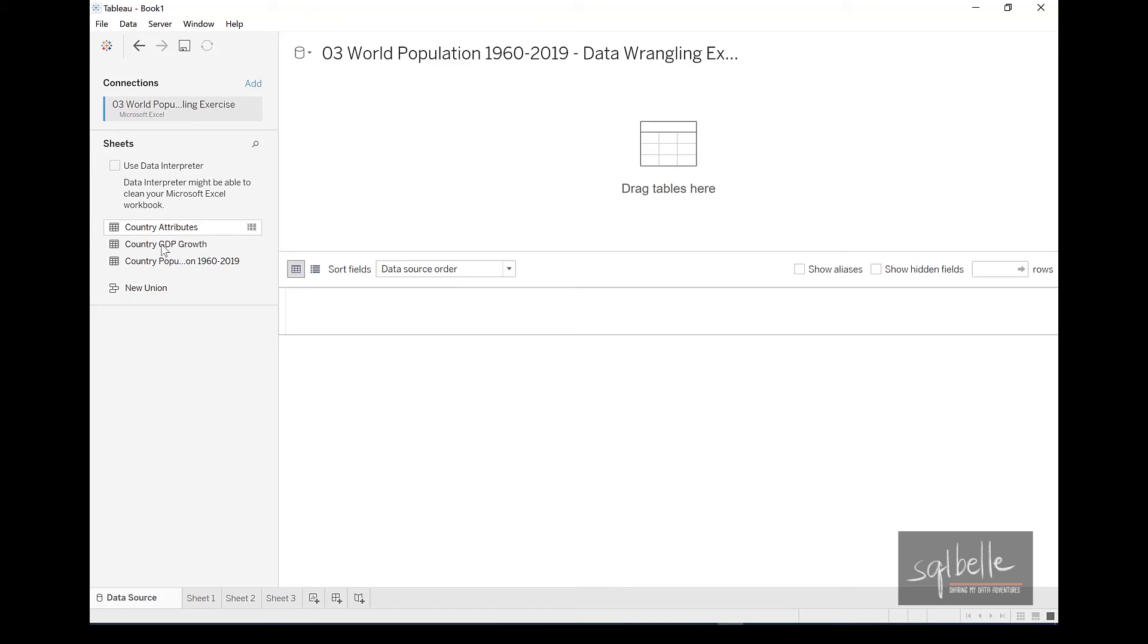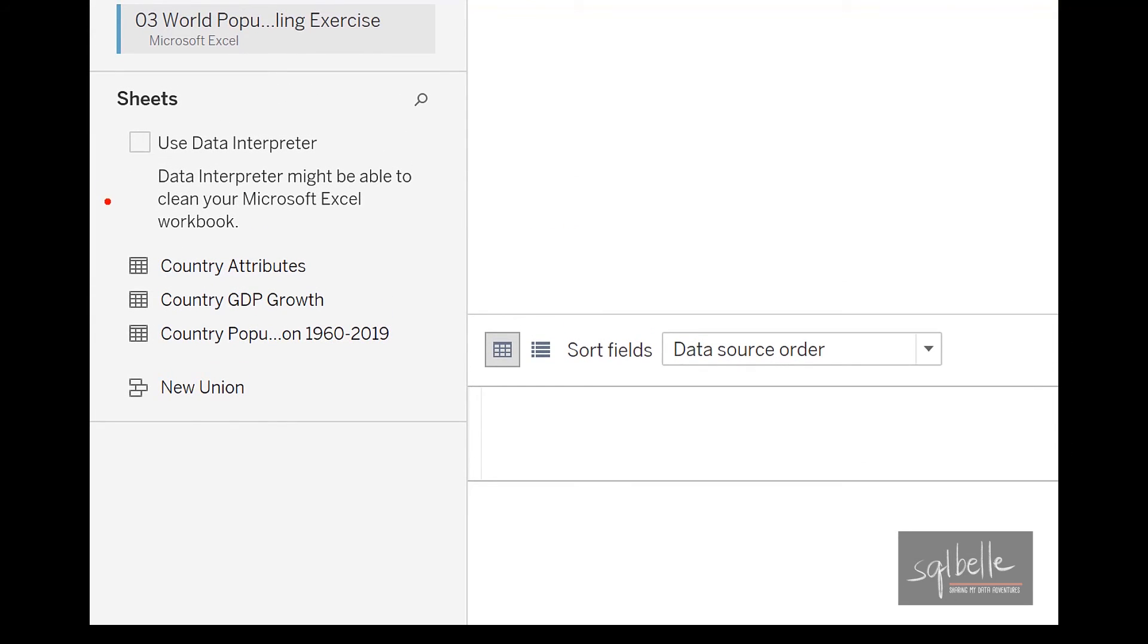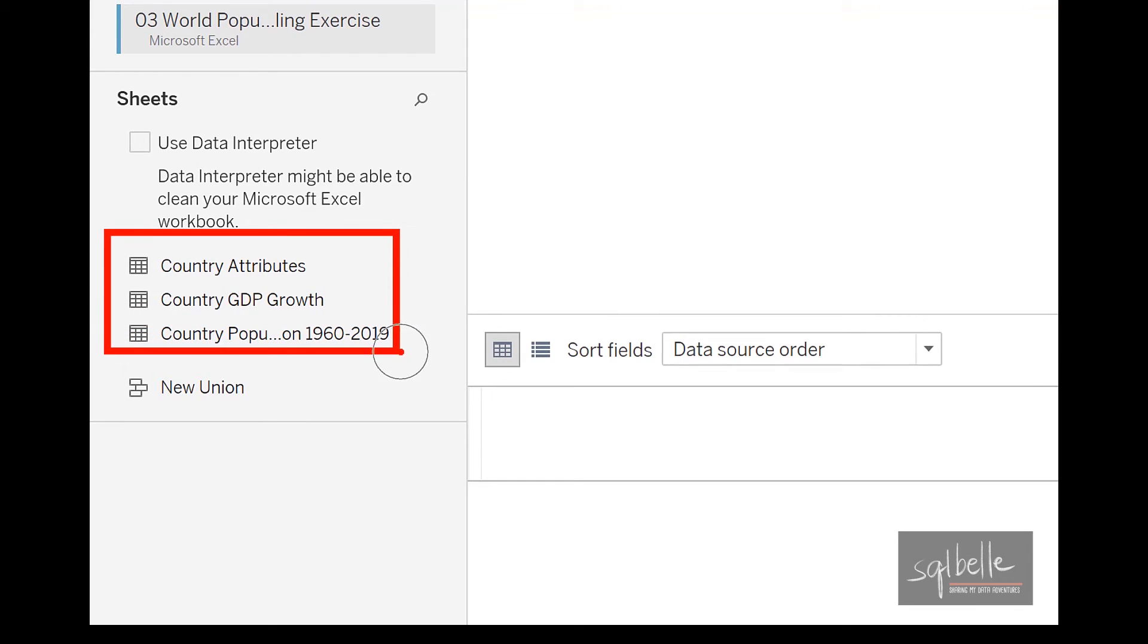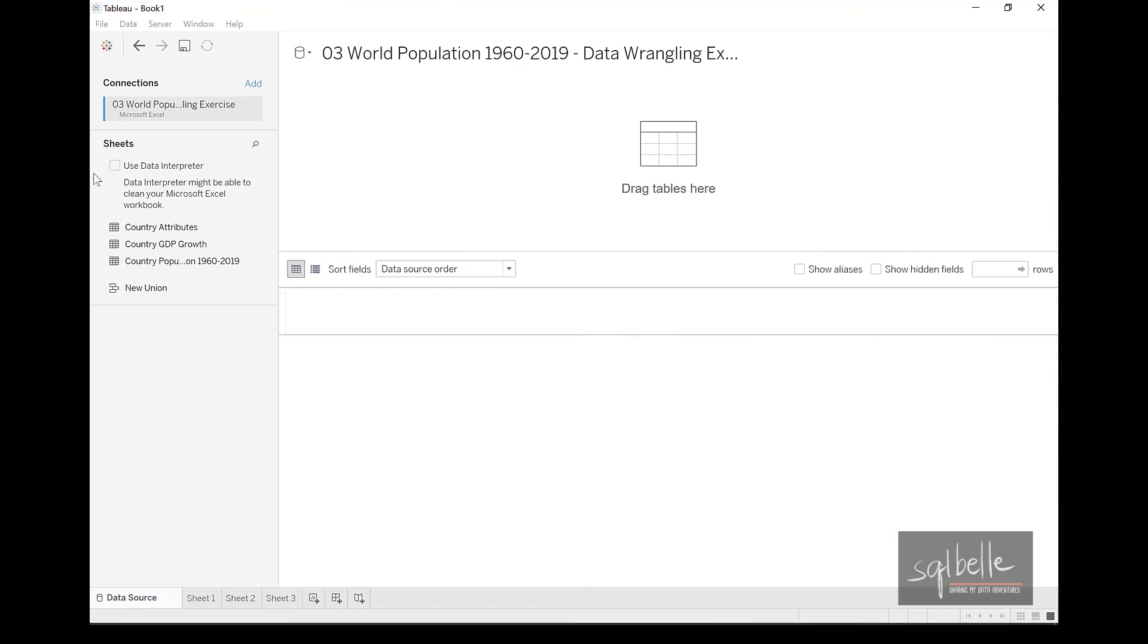notice what happens with the sheets that are listed out. Right now, there's only three. And magic will happen the moment we click this checkbox saying Use Data Interpreter.